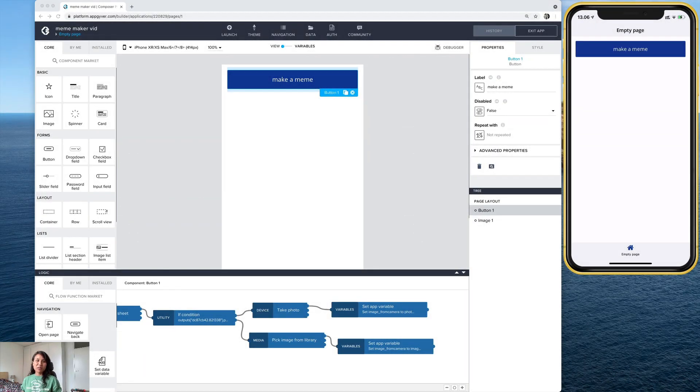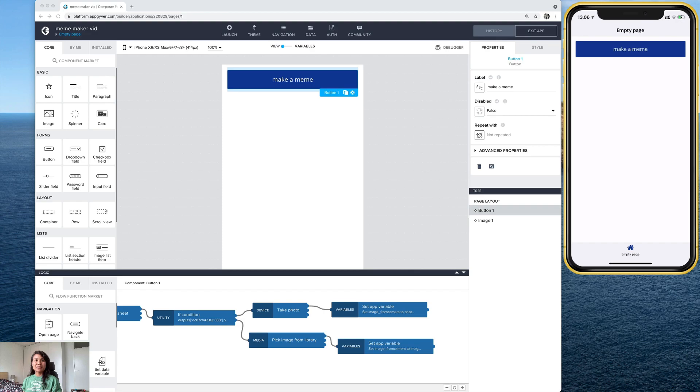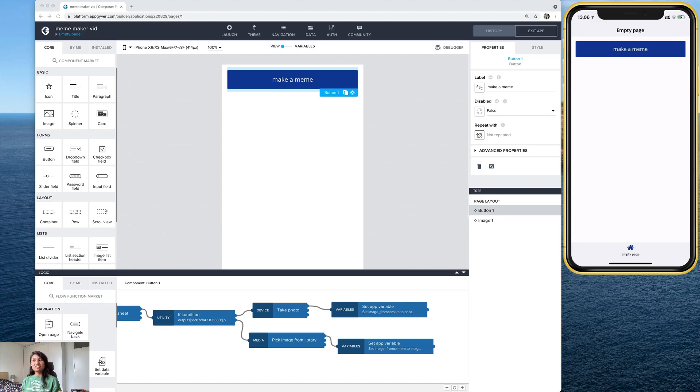Hey everyone, we're back with part two of the meme generator tutorial. So in the first part, we got the app variables configured and we got the action sheet to work with our camera. So now let's go see how we turn those photos into memes.